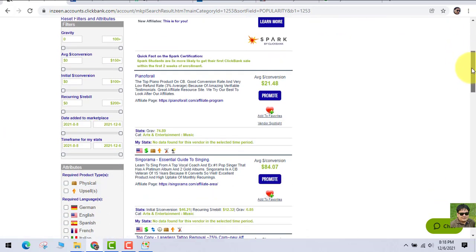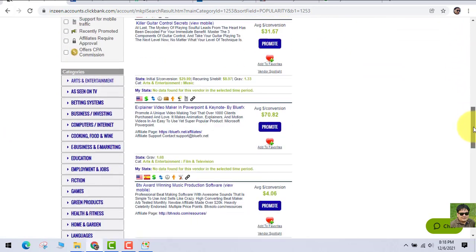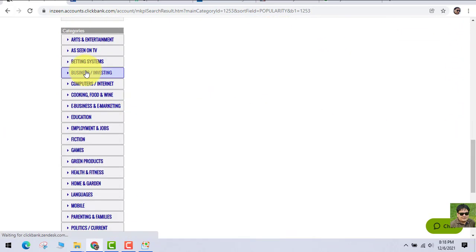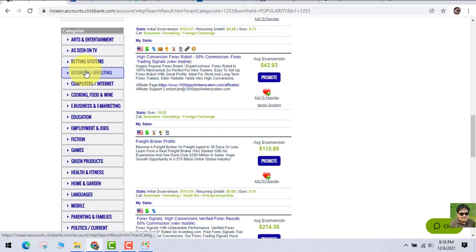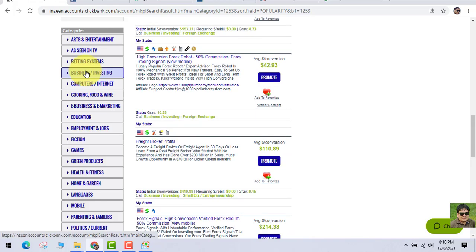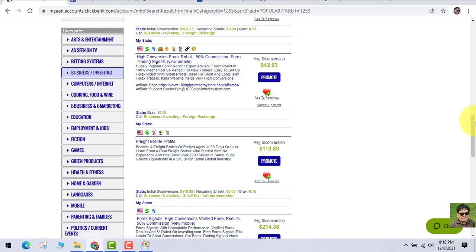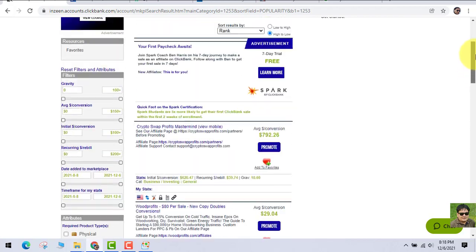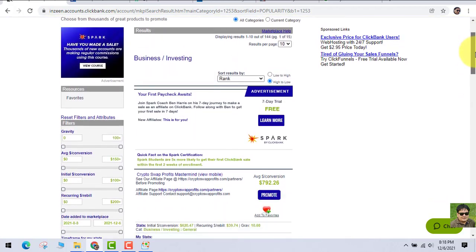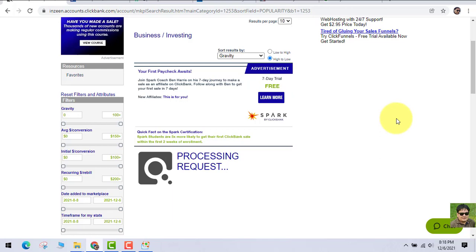Have you heard about ClickBank? ClickBank is a site where you can find products to promote. On the emails which you are sending, you are going to promote these products from ClickBank and just sort by Gravity.